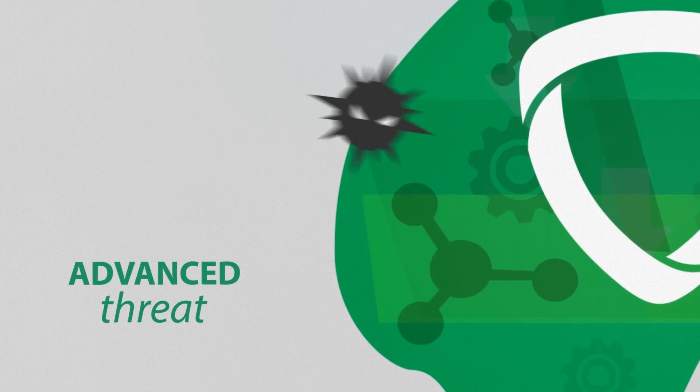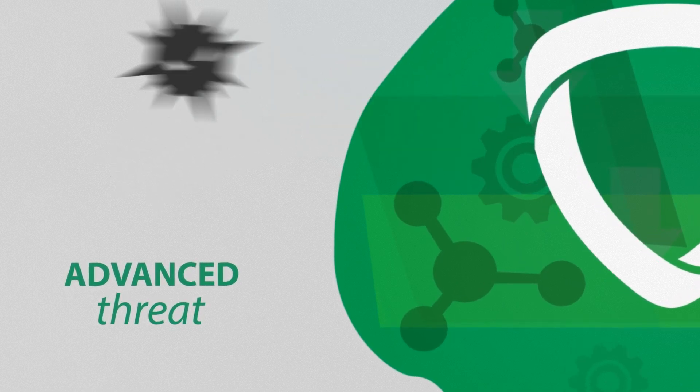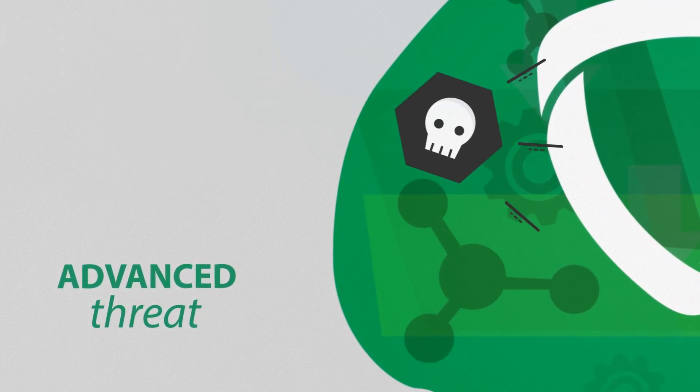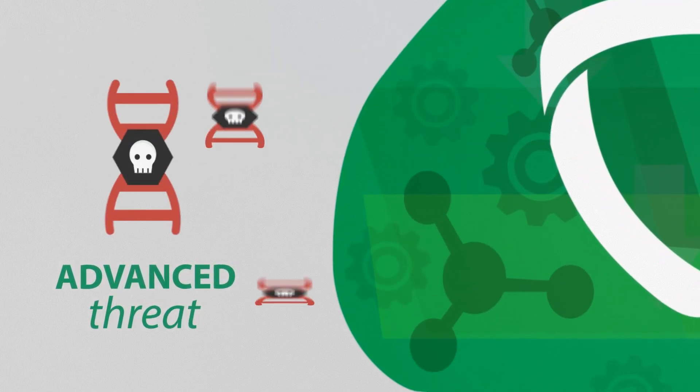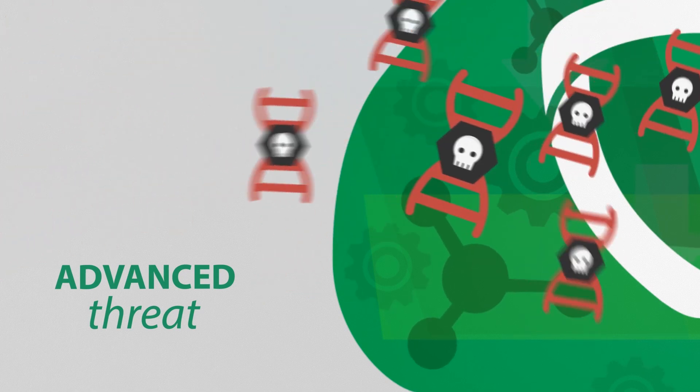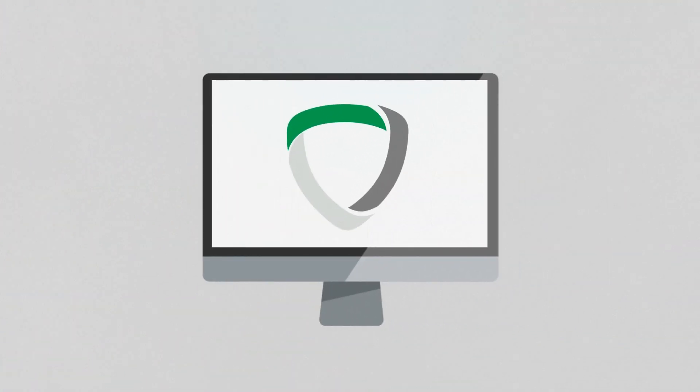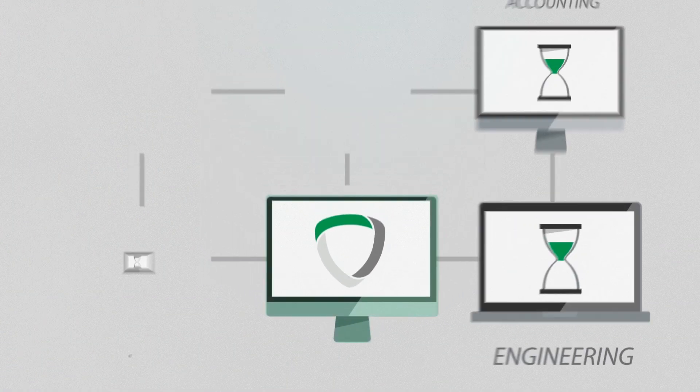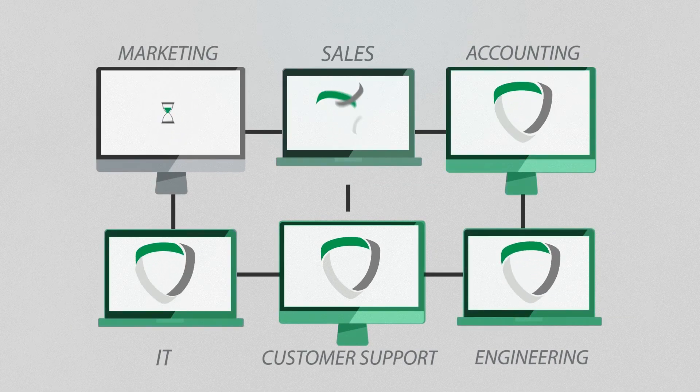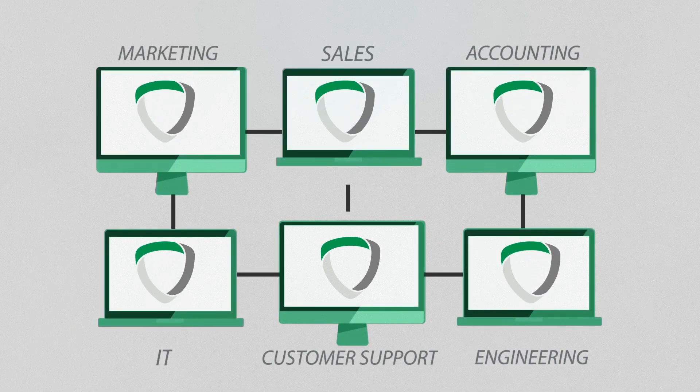As threats evolve, Silence Protect does so automatically, which means it doesn't lose effectiveness over time. And Silence Protect easily integrates into your existing infrastructure without hogging resources or disrupting your user with scans and updates.